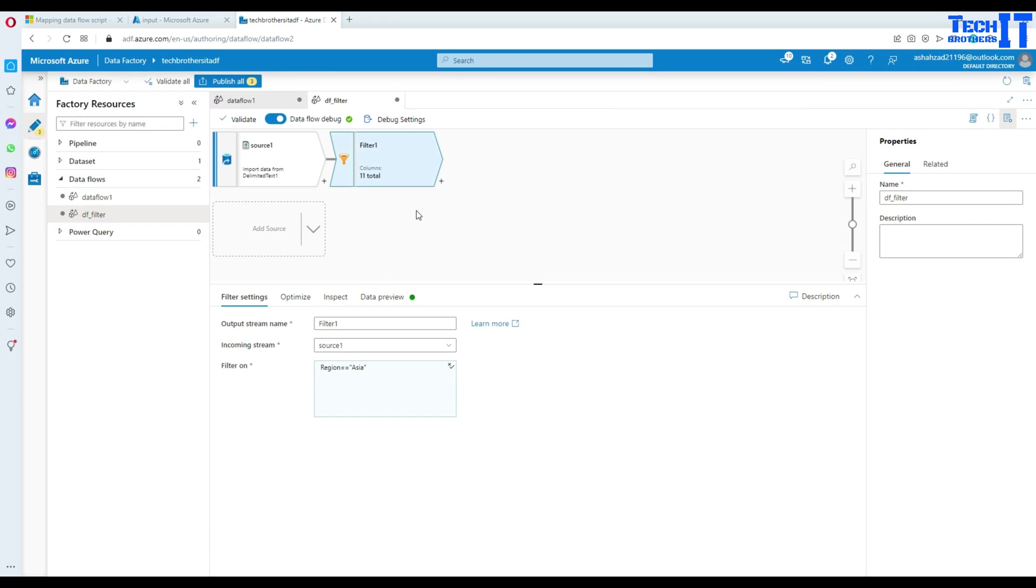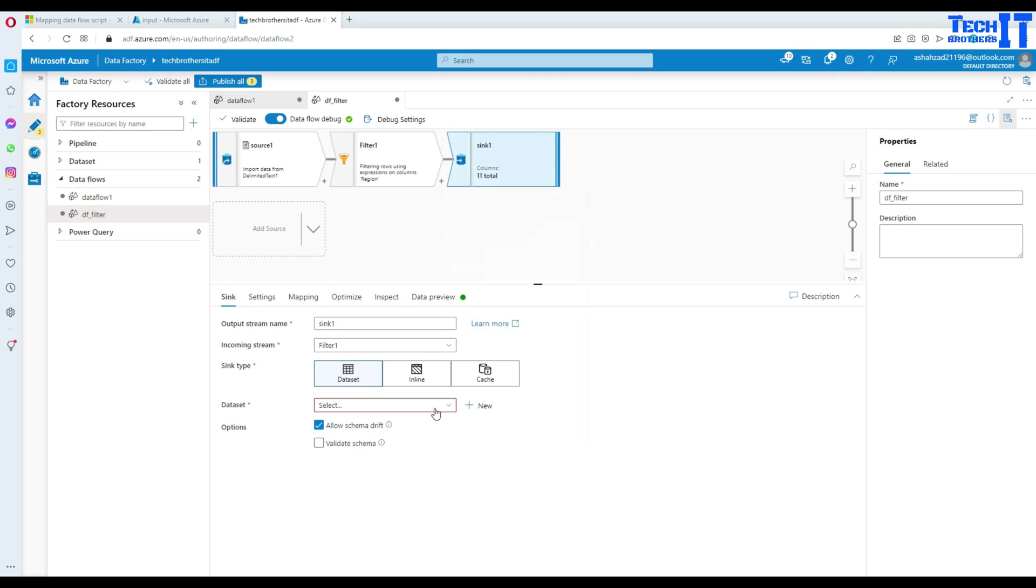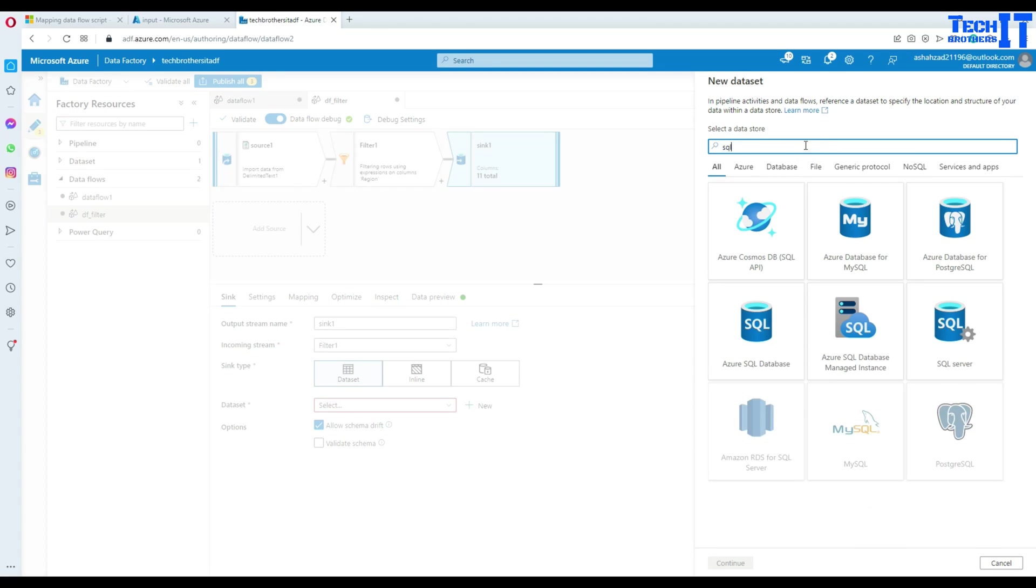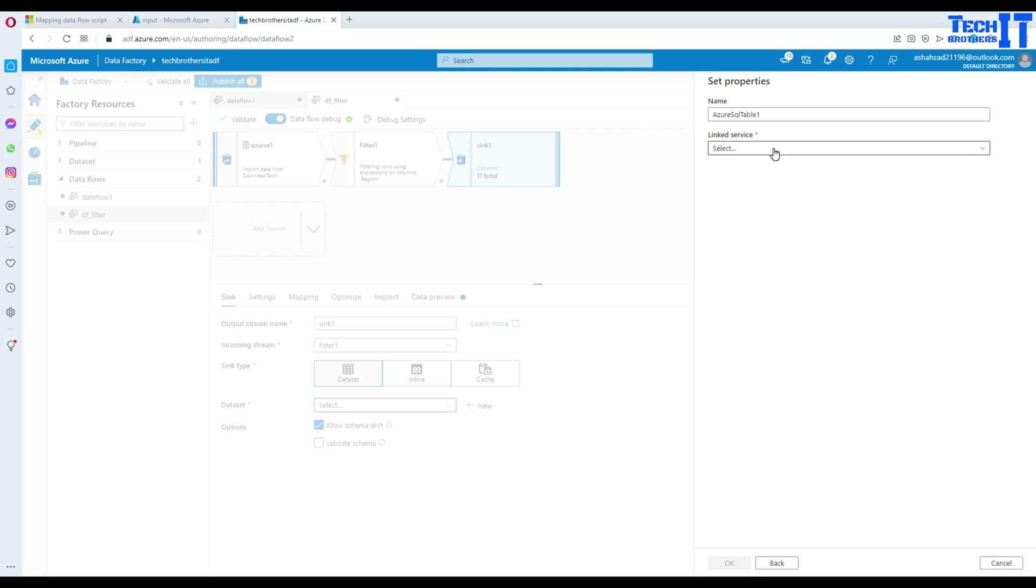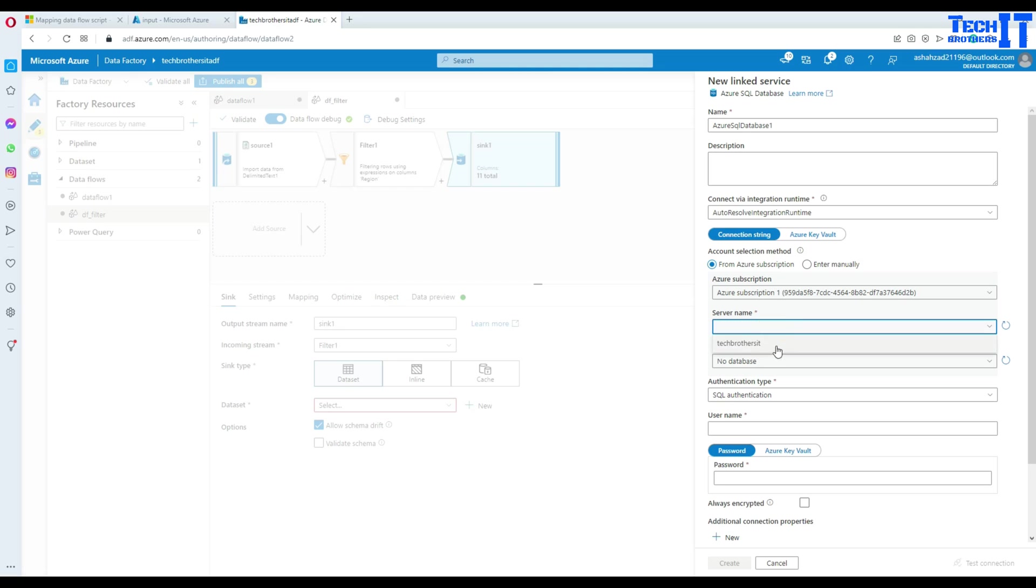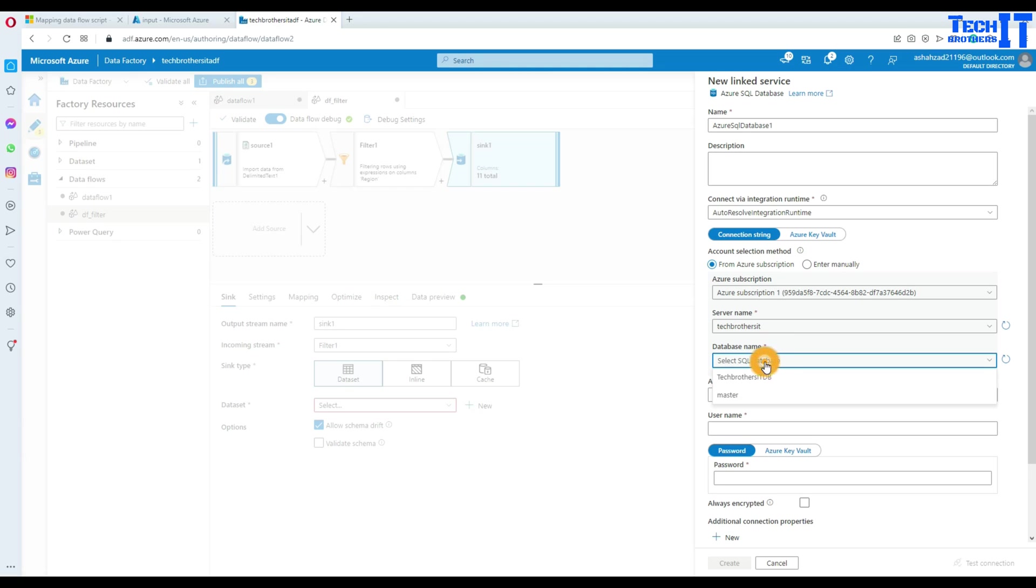Now we can go ahead and add our sync here. And in the sync, I'm going to make our data set to my Azure table. So here I will say SQL and then Azure SQL database.